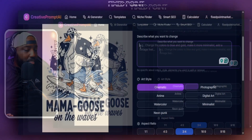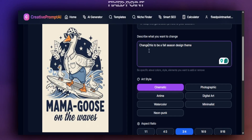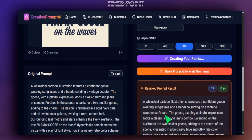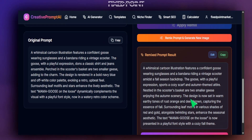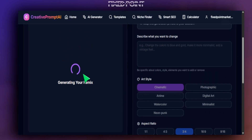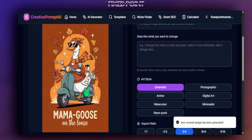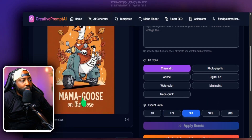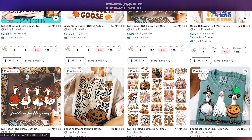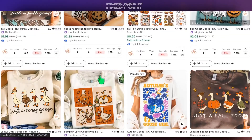We can continue to change this even more. If we want to make this towards the fall season, all we have to do is go into the remix box and say 'change this to be a fall season design theme.' I apply the remix, review the updated prompt, hit 'Generate This Image,' and as you can see that came out extremely well — taking design inspiration from the original but bringing in a fall theme.